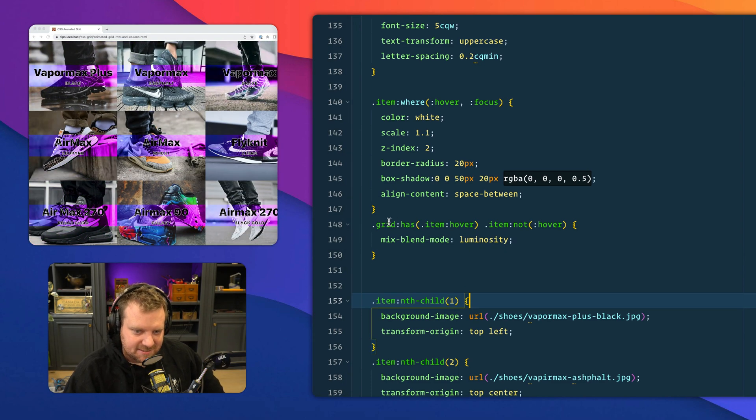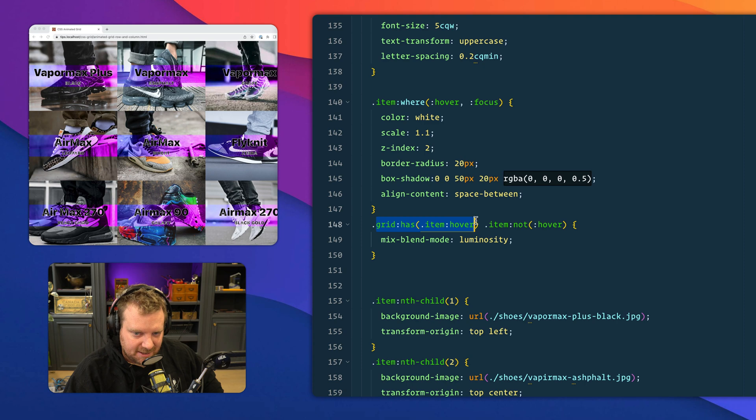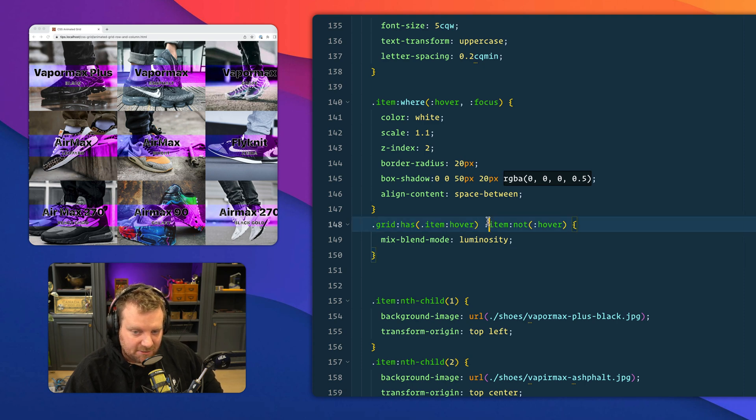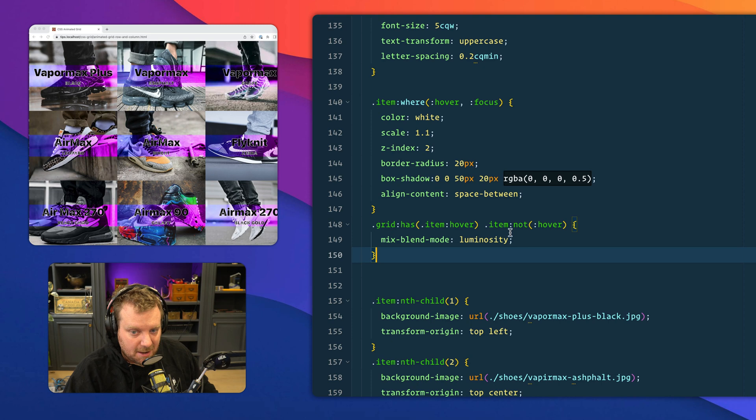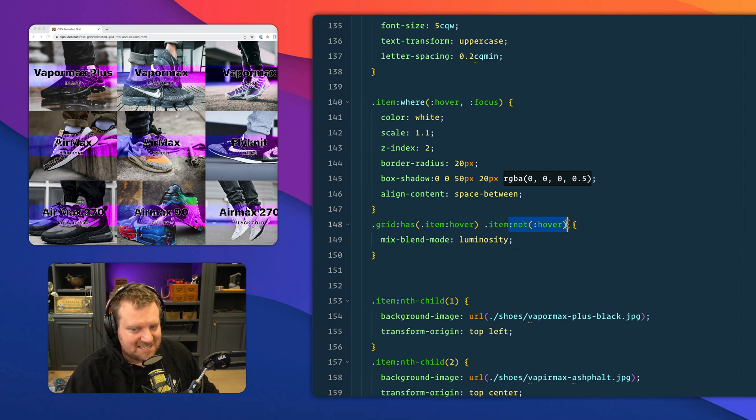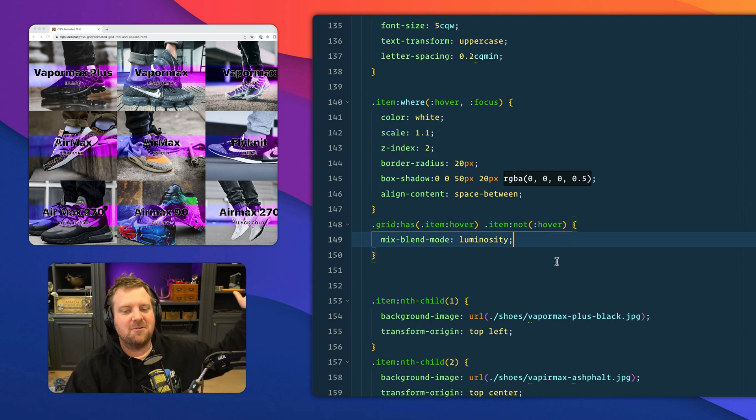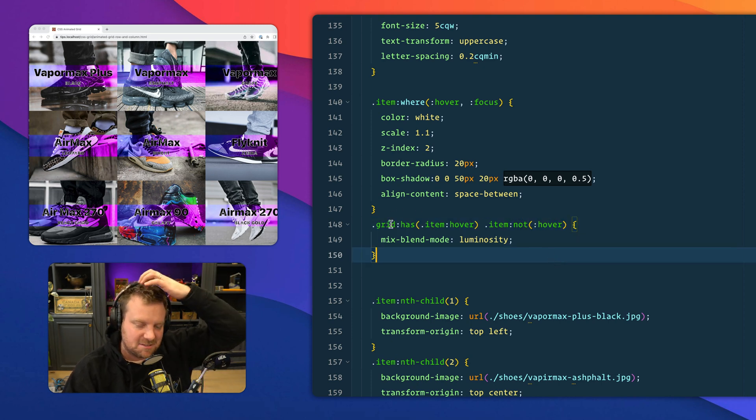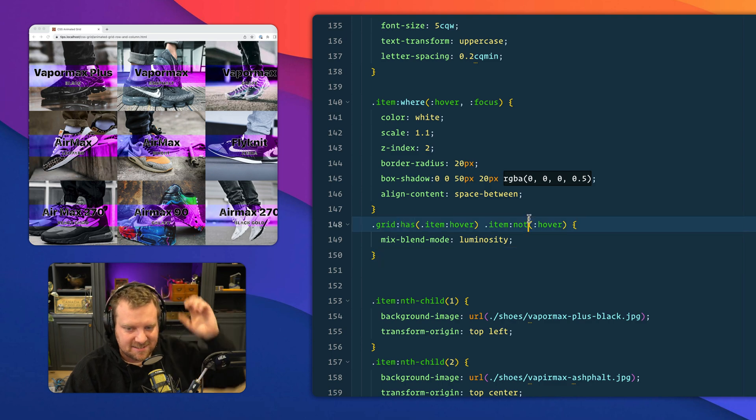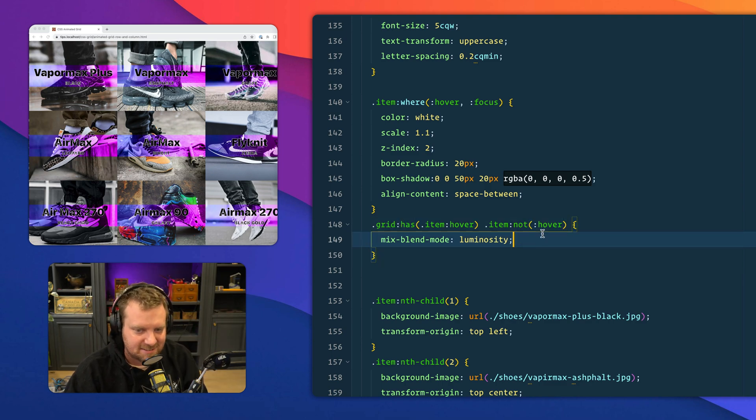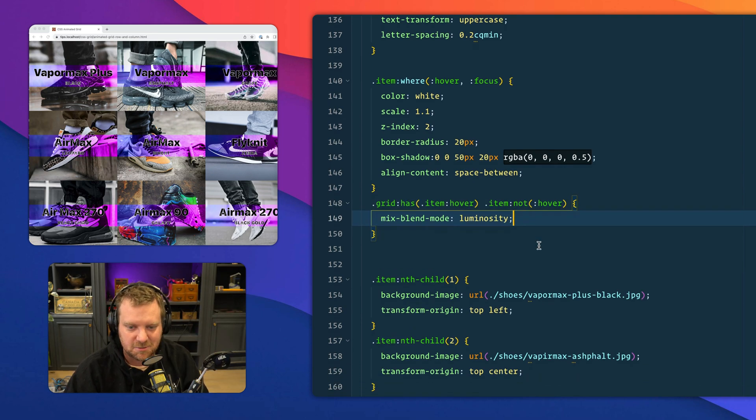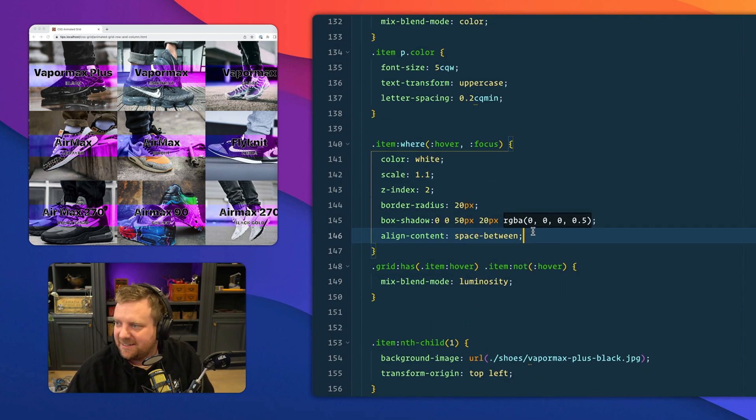So here we say is when the grid has an item that is being hovered, then go and grab the items that are inside of it, but not the item that is currently being hovered. Unreal. Being able to mix these has and nots in CSS is super, super handy.